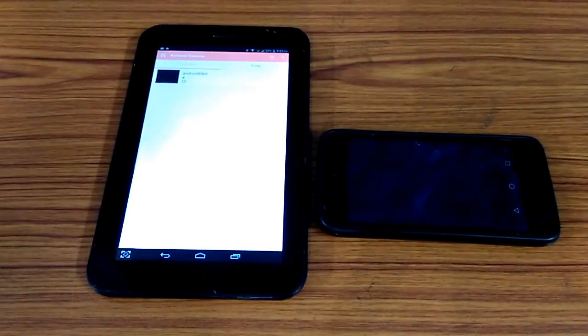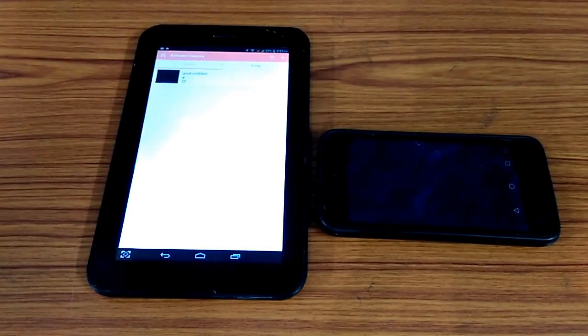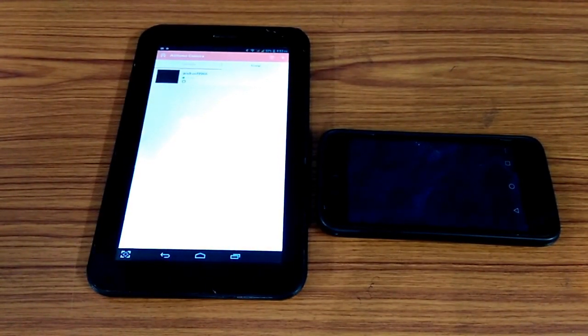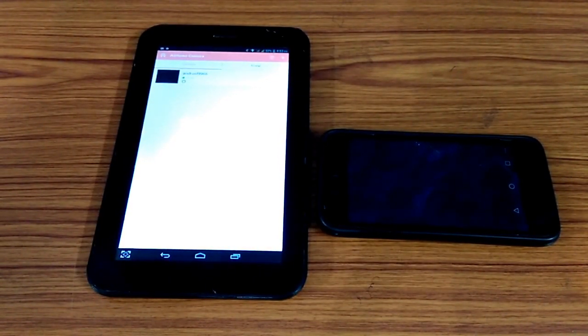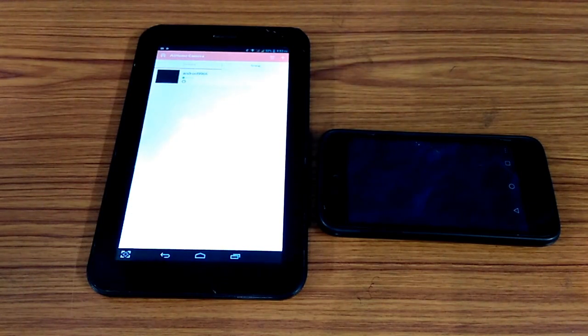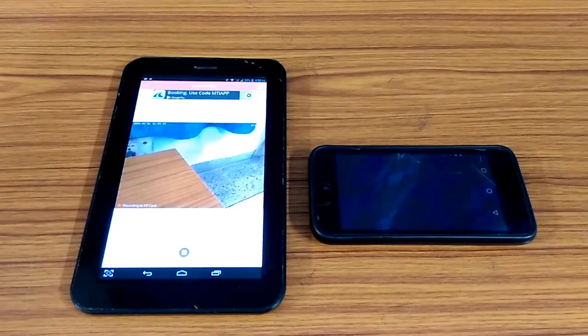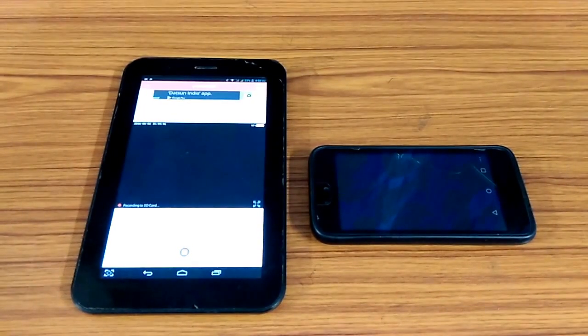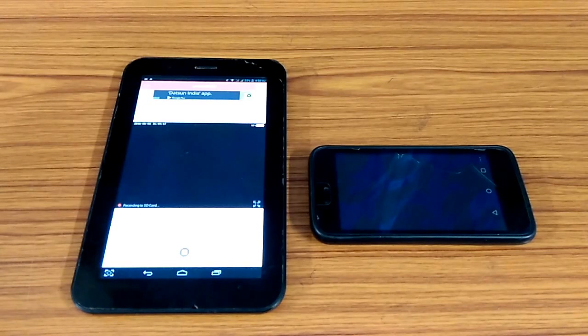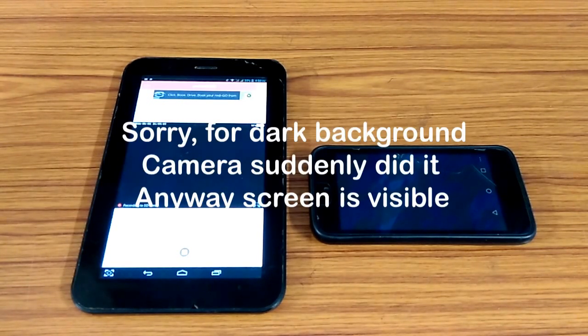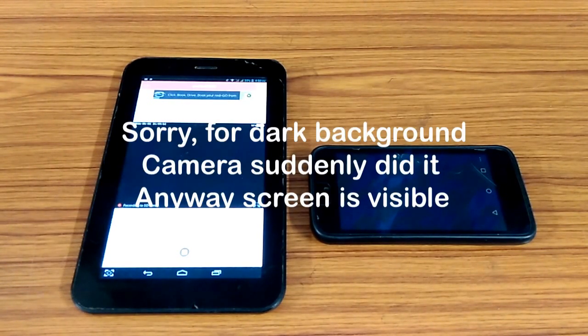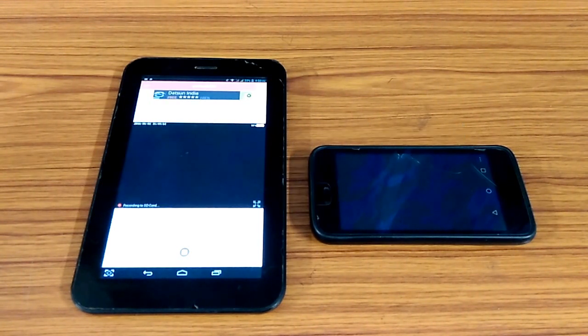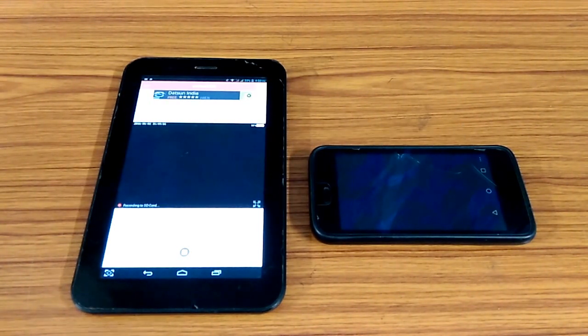The download link for the android app would be down in the description. You can go and download it from there. You don't have to go and search it out. So I hope you have enjoyed this video. Try this out. Tell me how it feels. If you have any other apps to be suggested in this channel then do comment below. And as always thanks for watching and I'll talk to you guys in the next one. Bye and have a nice day.